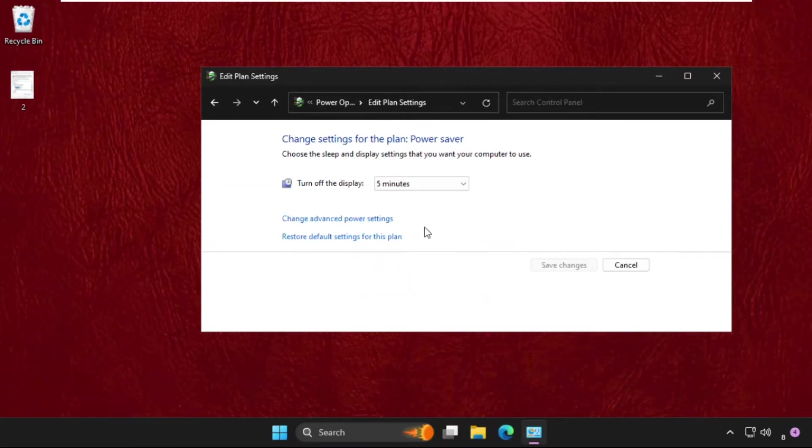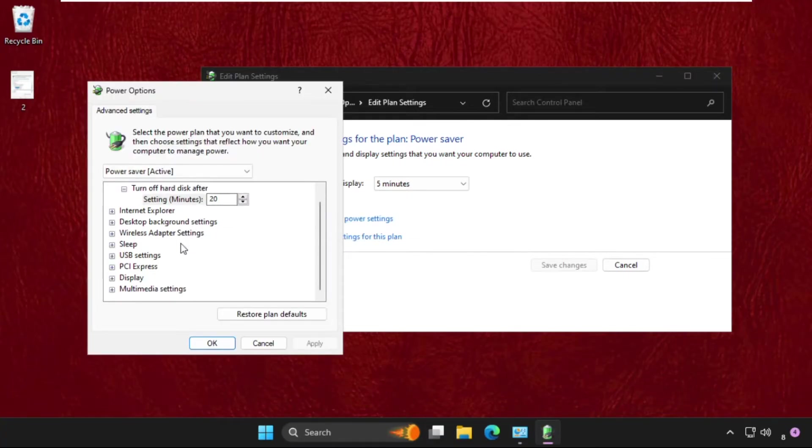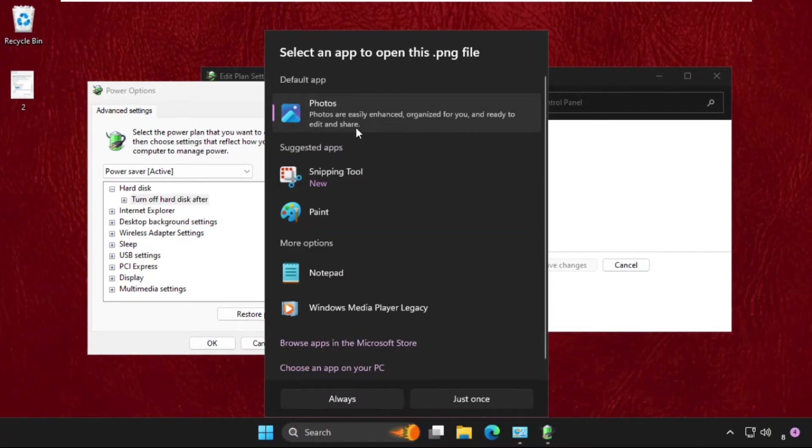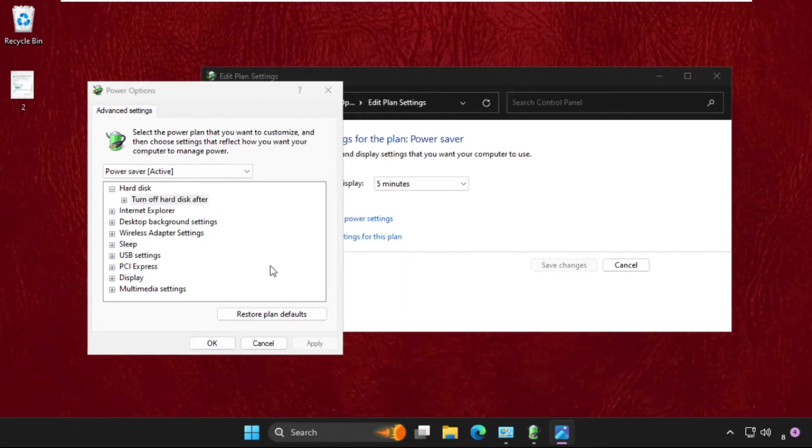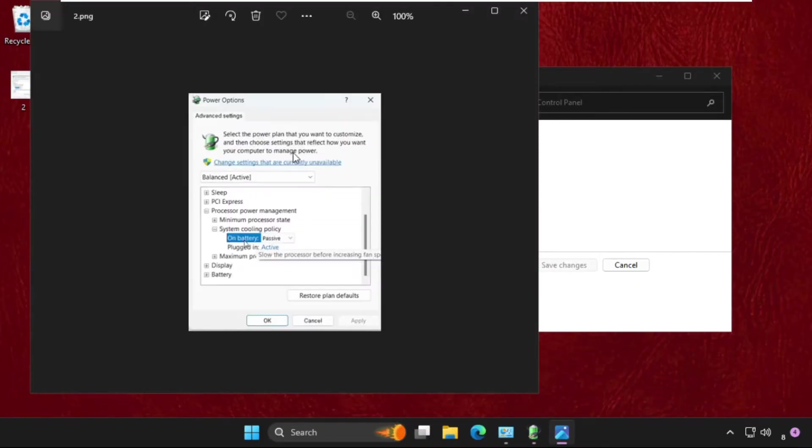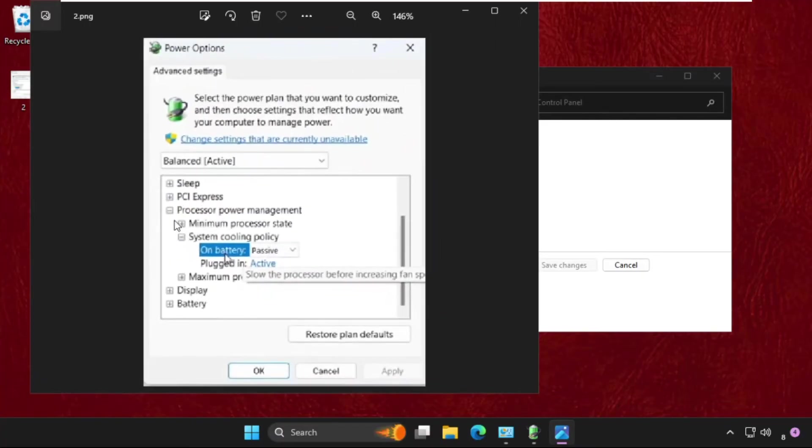Click Plan Settings, then click on Change Advanced Power Settings. Once we are here, you will get this type of section, so you need to just expand Processor Power Management.